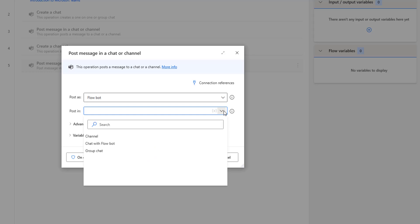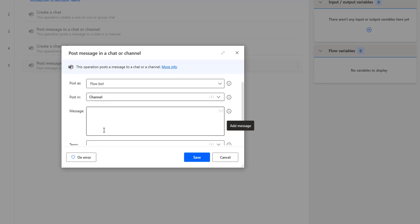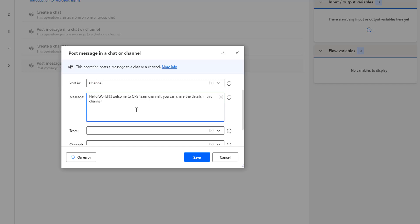So whenever I post a message in a chat or channel, I will post it as a Flow Bot. The second parameter is 'Post In' — where we post the message. We have three options: Channel, Chat with Flow Bot, and Group Chat. In our previous tutorial we used Group Chat; now I'm going to select 'Channel'. The third parameter is 'Message', and I'll enter: 'Hello world, welcome to ops team channel, you can share the details in this channel'.